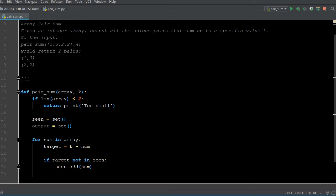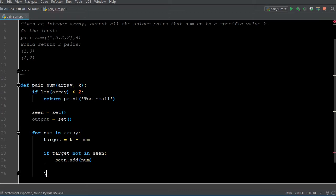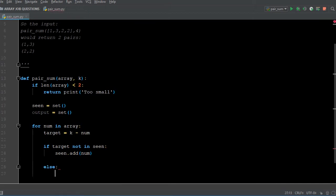So now as we're starting to adjudicate this list, we're saying: if the target's not in 'seen', add it to 'seen'. And what do we do in Python — we want to put an else statement in to say, if it is in 'seen', what do I want it to do? If the number that we're utilizing to create the target is already in 'seen', then I know I have a combination of target and number that are going to combine together as a pair to make the value of K.